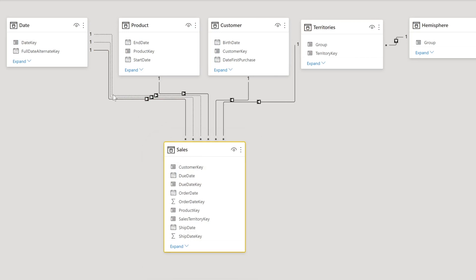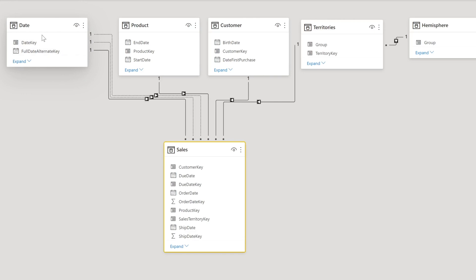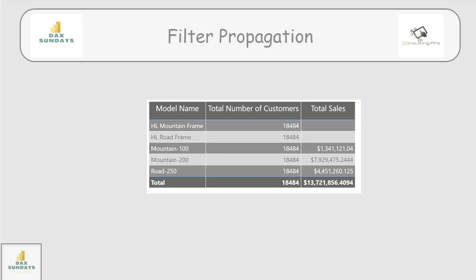That means the filter is propagating from the Date or dimensional table — from the one side of the relationship — to the many side of the relationship. A one-to-many relationship means you have one particular date in the Date dimension table, and corresponding to that date there can be multiple rows in the Sales or fact table.